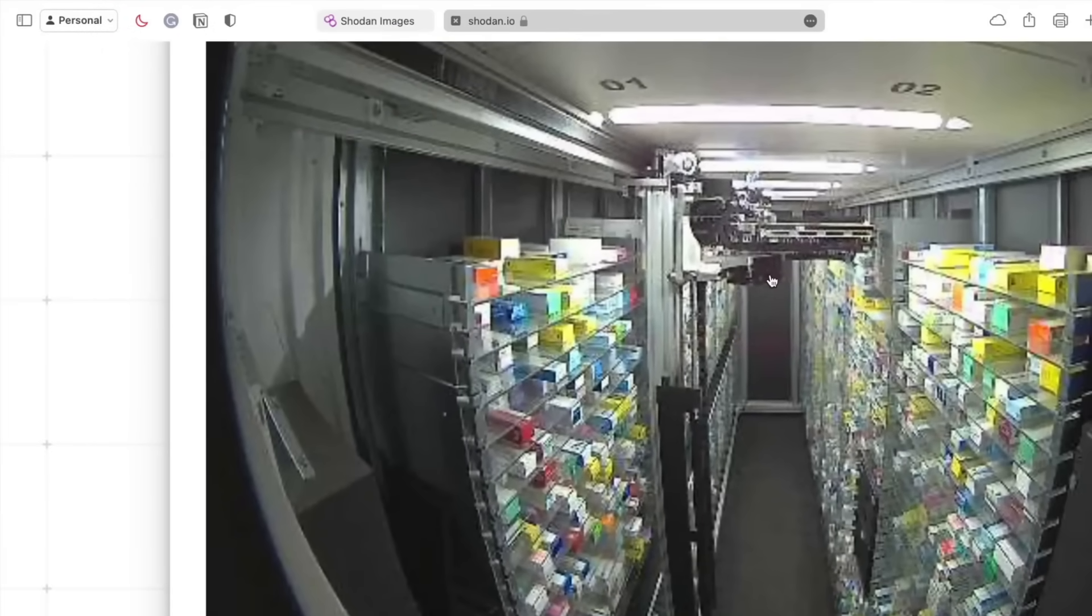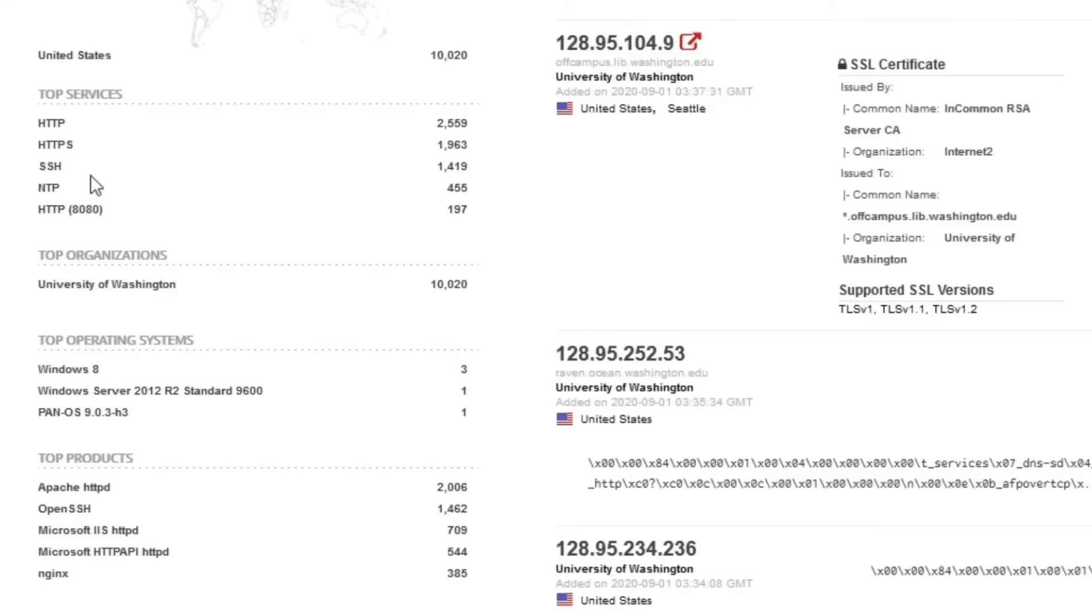Shodan allows you to search by IP address, location, or device type. If you're a cybersecurity professional, Shodan helps identify exposed devices that might be vulnerable to attacks.